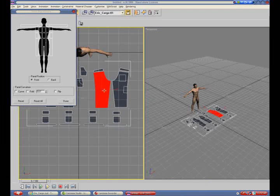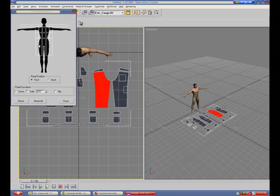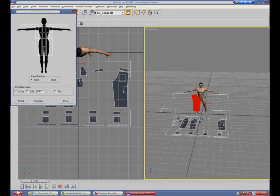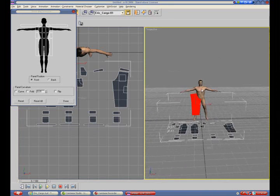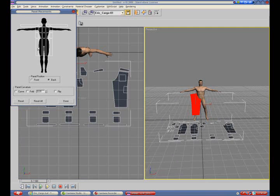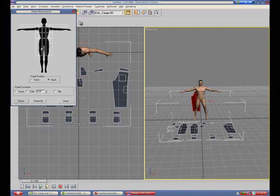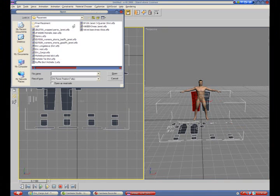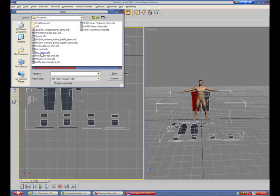The first step is to place the panels in relative position to the model. This can be done manually or automatically from a previously placed panel configuration.